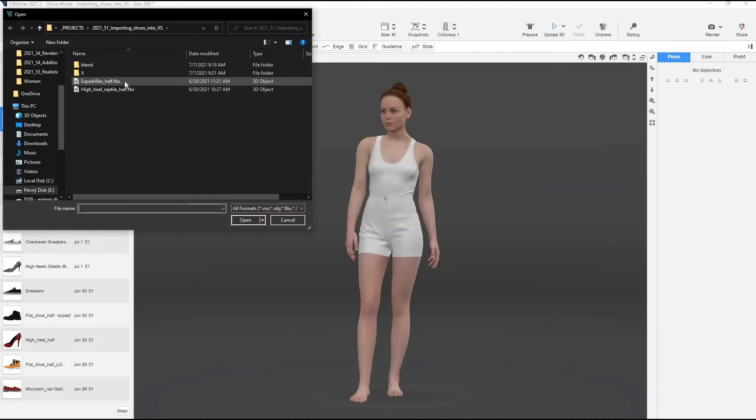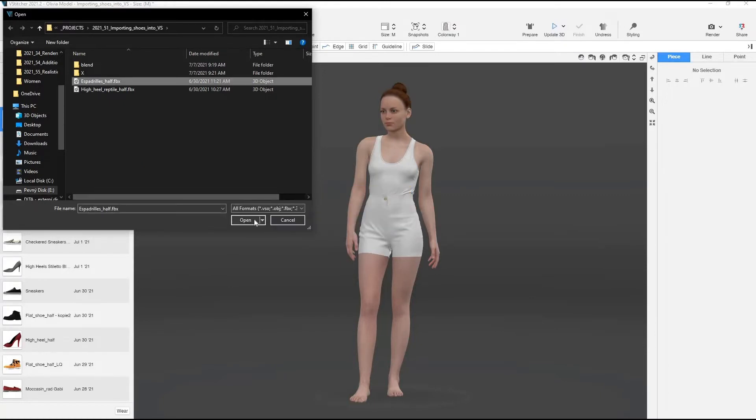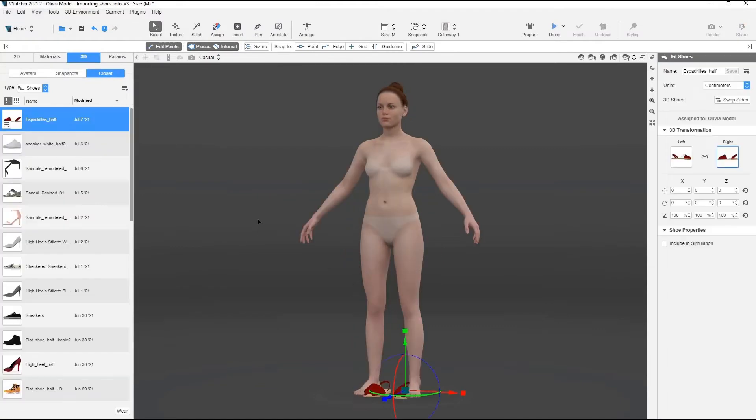In order to import shoes with correct orientation, when preparing the 3D object in external software, make sure that the top of the shoes are parallel to the Y axis. Click Open and the shoes are added to the closet.